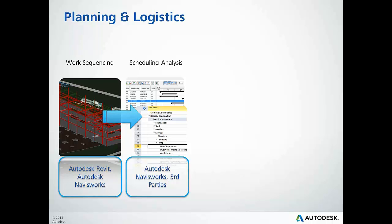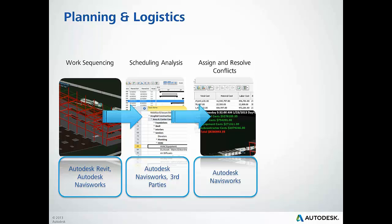Next, we will add cost information to the schedule and begin to do 5D analysis and determine the cash flow for our project.